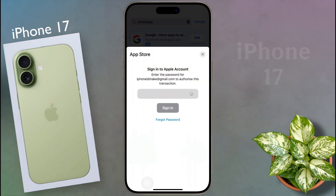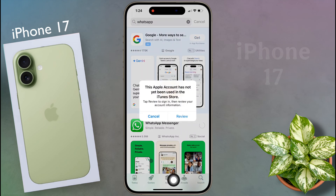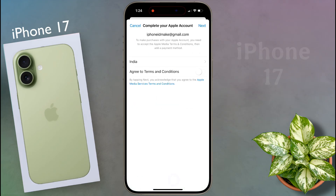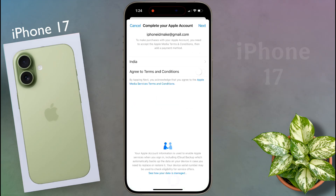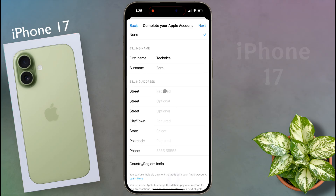When you download the app for the first time with a new Apple ID, this pop-up will appear. Click on review here. Then a new page will open. Agree to the terms and conditions and click next. On the next page, select the payment method as none, then enter the billing address.